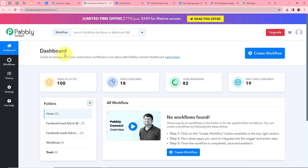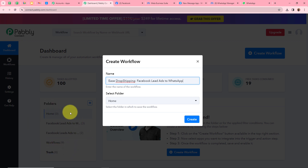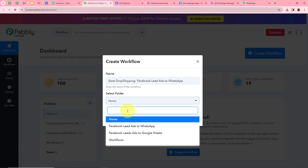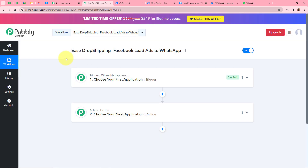Now Pabbly Connect's dashboard has opened. In order to start an automation, we need to create a workflow. Click on the top right corner button Create Workflow. A dialog box will appear asking for a workflow name. I am going to name it East Dropshipping Facebook Lead Ads to WhatsApp. It is also asking me to select a folder, so I will save this workflow in the Facebook Lead Ads to WhatsApp folder. After that, click Create to create the workflow.